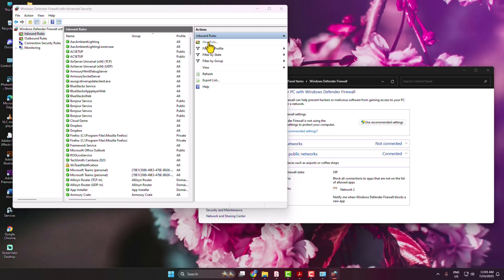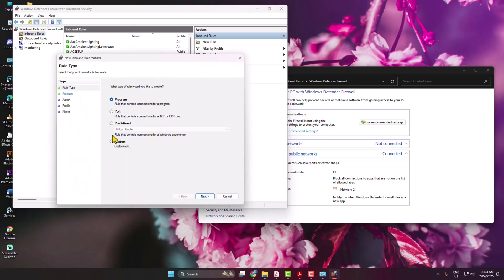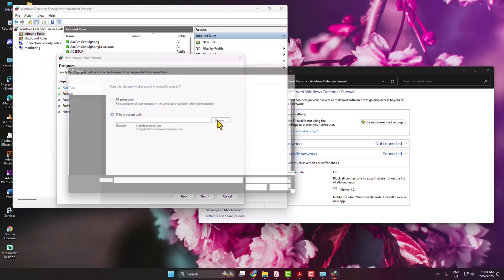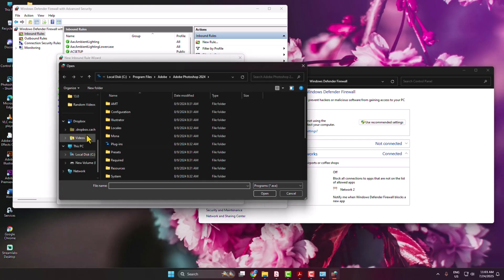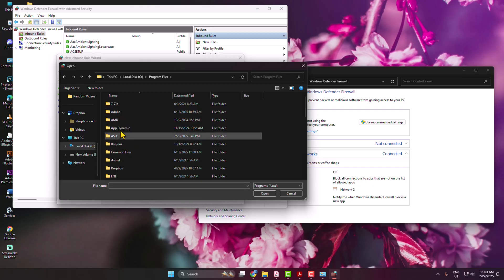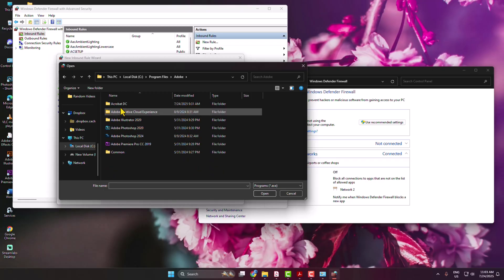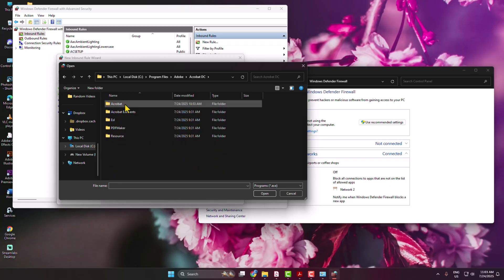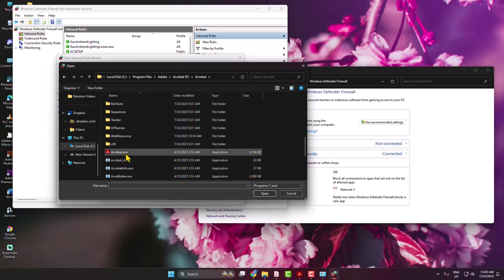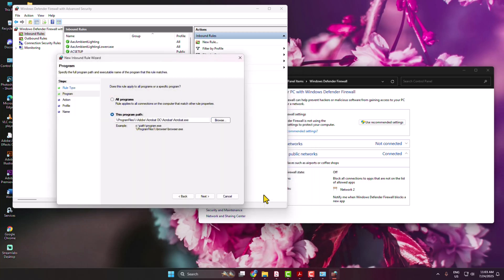Select Program and click Next. Here, select This Program Path and click on Browse. Now navigate to your Local Disk C and open Program Files. Open Adobe folder, Adobe Acrobat, Acrobat folder. You have to find the acrobat.exe file, select it, and click on Open.